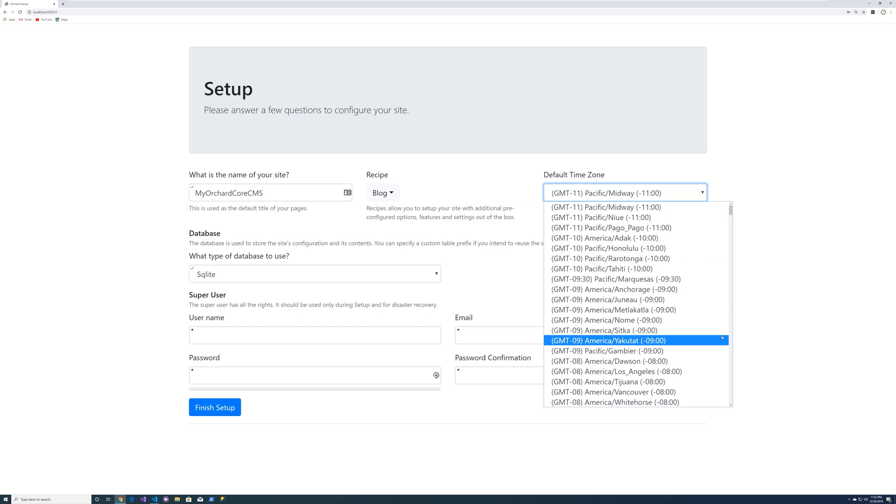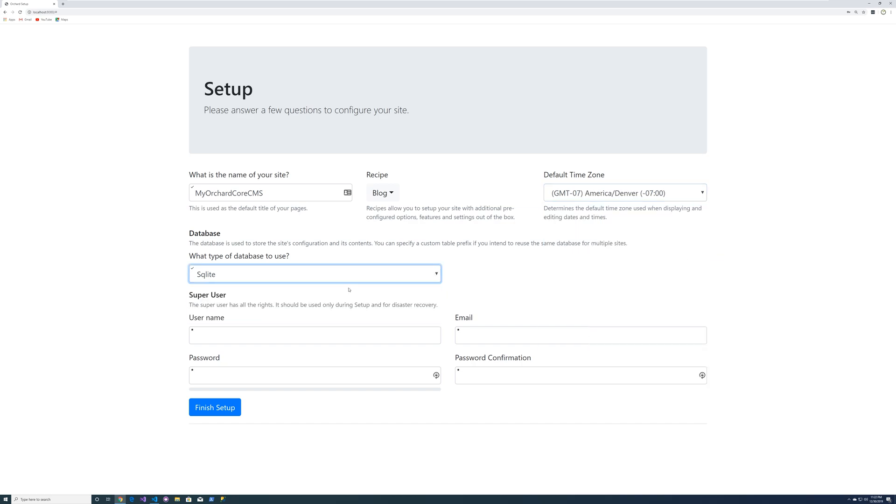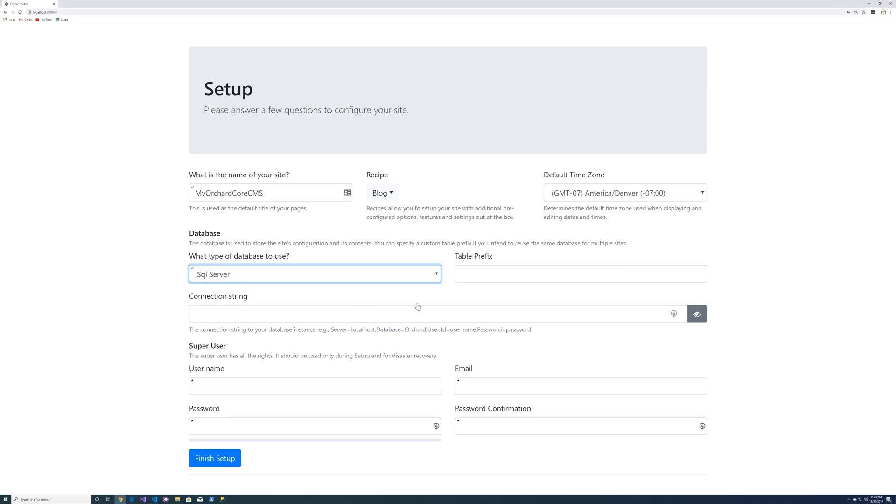Let's select Denver. And let's go ahead and select SQL server. We got to put our string in. So let's go ahead and paste that in. And let's go allow to see it.